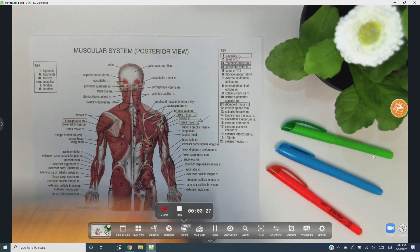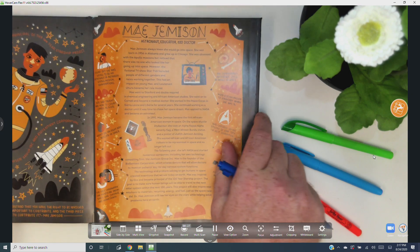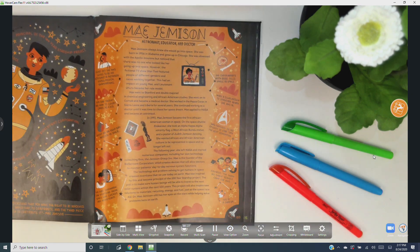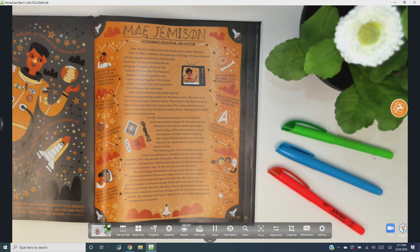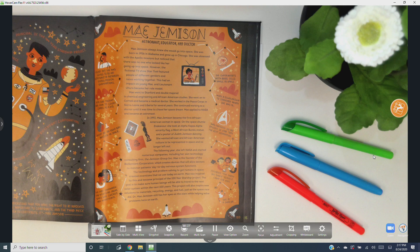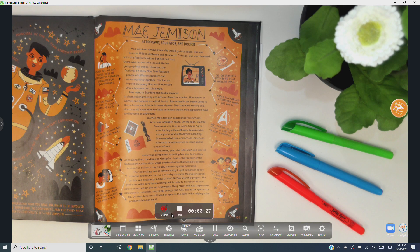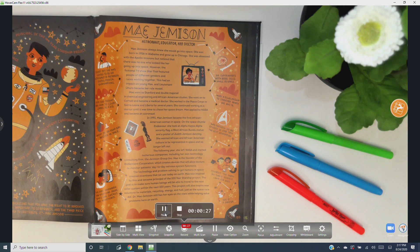To temporarily pause your recording, hit record then pause. This is helpful if you need to change out content or just need a break, but you're not quite done recording your video. When you're ready to resume recording, hit record again then resume.